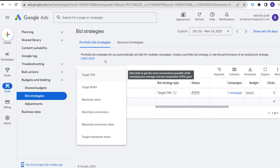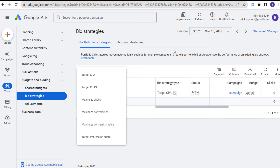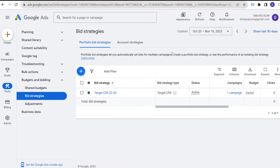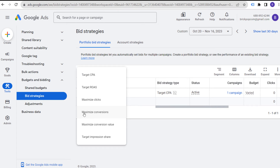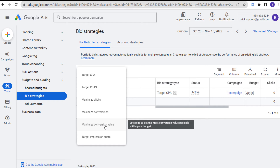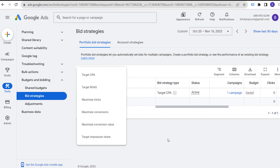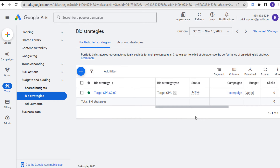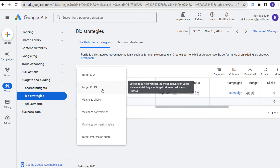When setting up a brand new campaign, there are different things I take into account. If I'm working with a client with a massive budget who wants to absolutely test everything and isn't overly concerned about initial performance, I will use either maximize conversions if we're trying to drive leads, or maximize conversion value if we're trying to drive sales. This is generally how I start campaigns for larger budget clients who are looking to do more testing and aren't too worried about overall initial results.